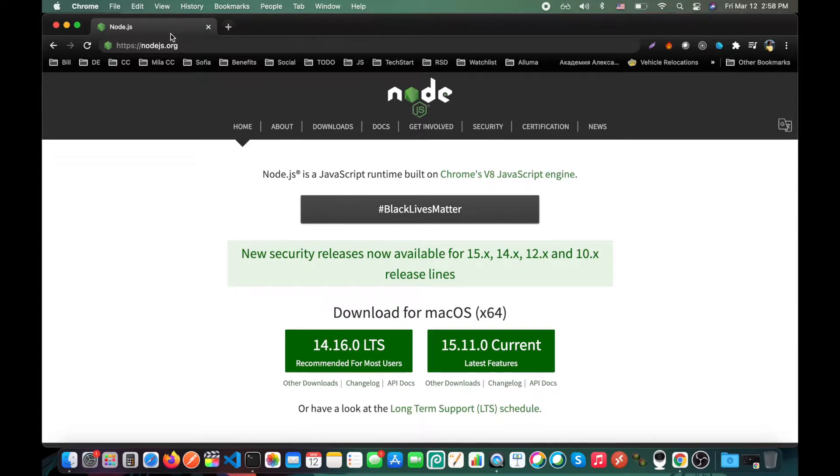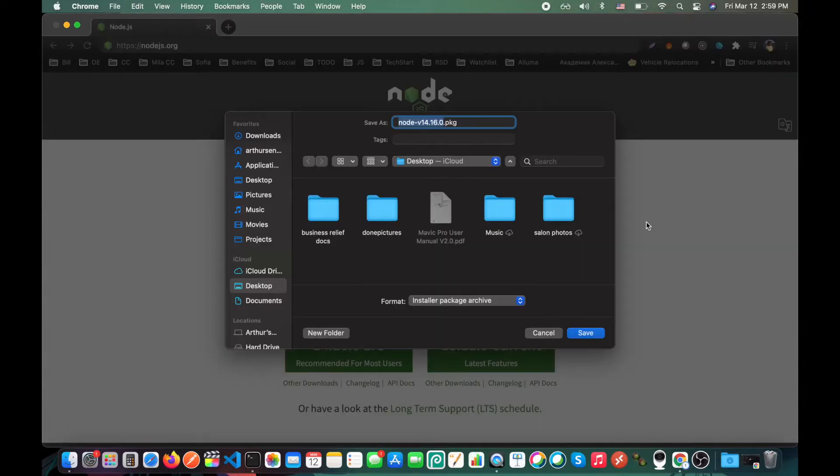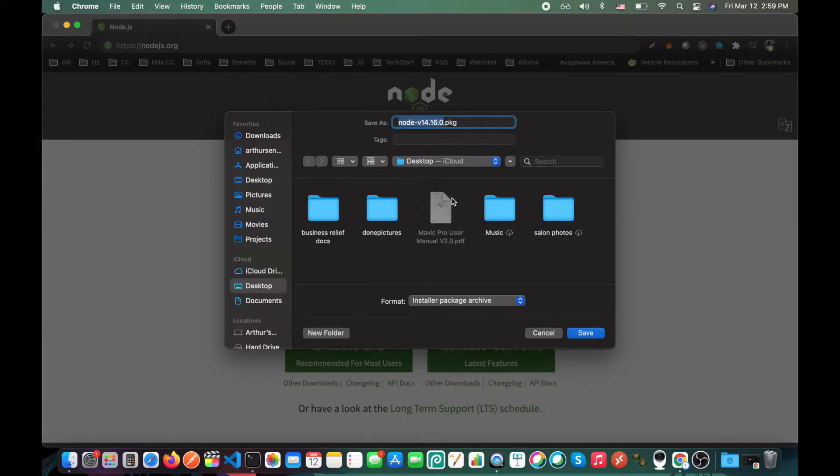Go to nodejs.org and click for recommended for most users button. Save your package in any folder, in my case it's desktop.